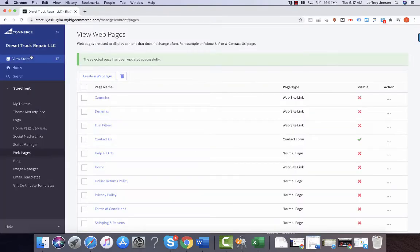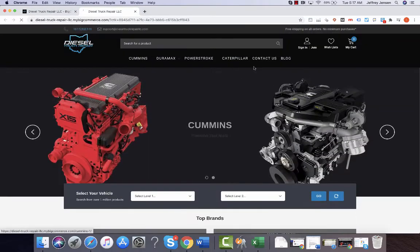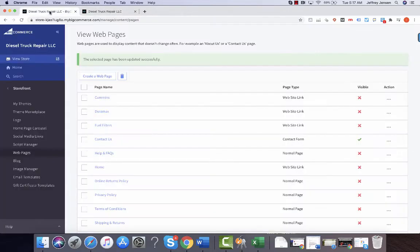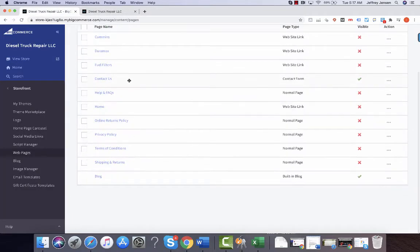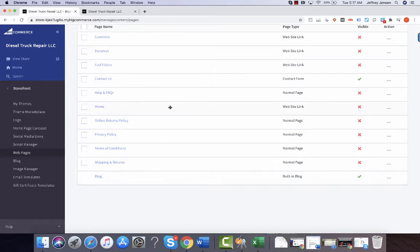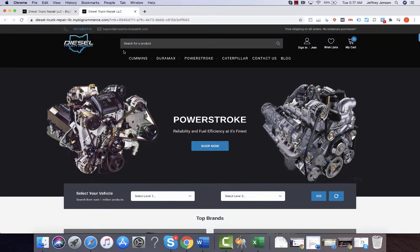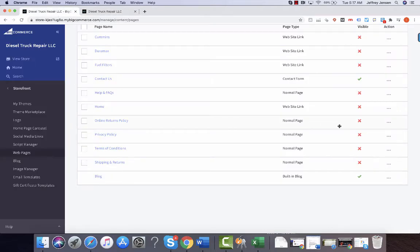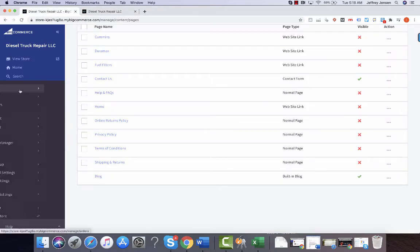When I open it up, the Cummins left. So you can see contact us and blog, but you can add any of these really quick to this main menu by just hitting edit and then making it visible.